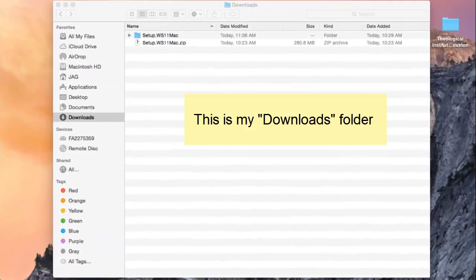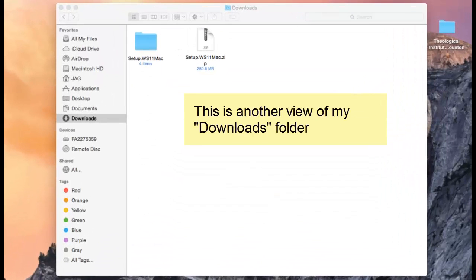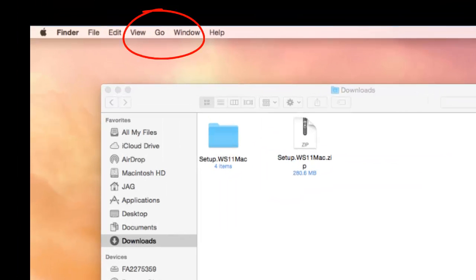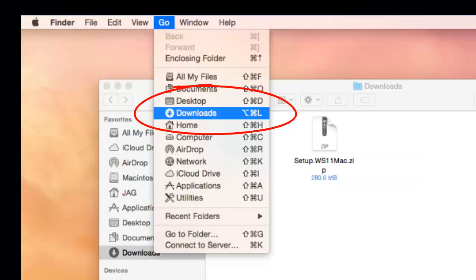Or it could look like this. Now, if you don't see the word Downloads in your left-hand column, go to the Apple bar at the top of your screen and click on Go. When the drop-down menu appears, you will see Downloads there.